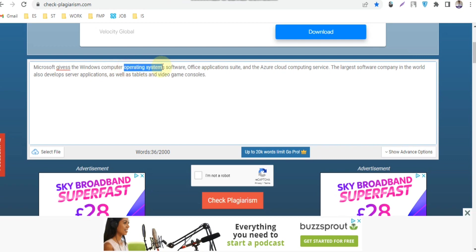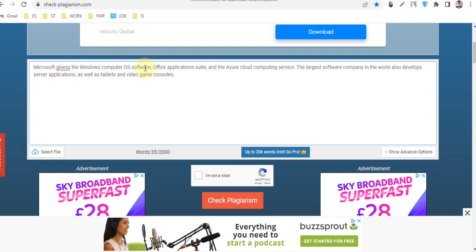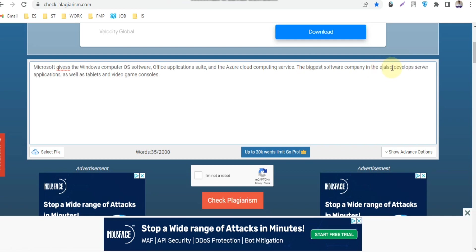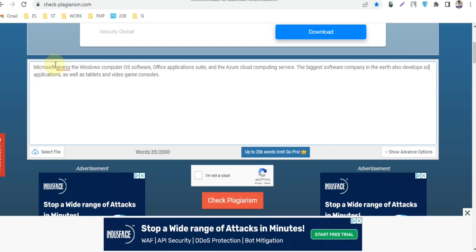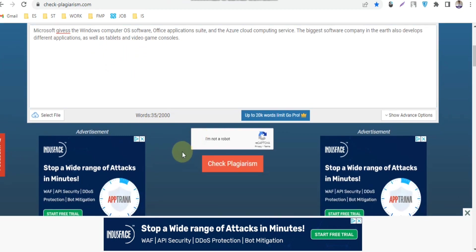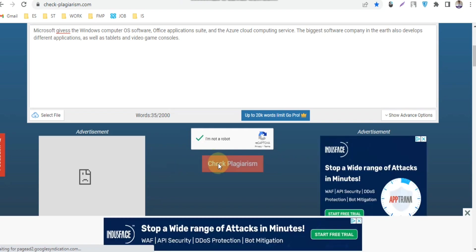Change the words like largest to biggest. This way you can change words, for example, server to defend. Now I'll check how much plagiarism it has.